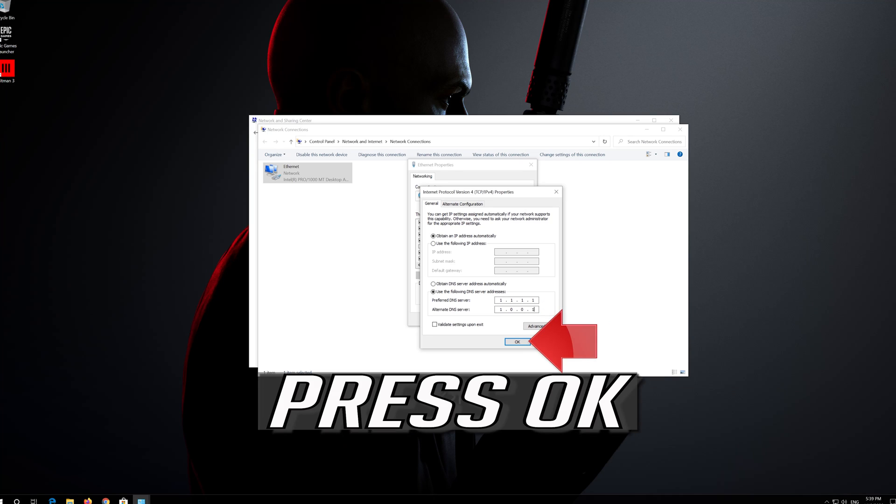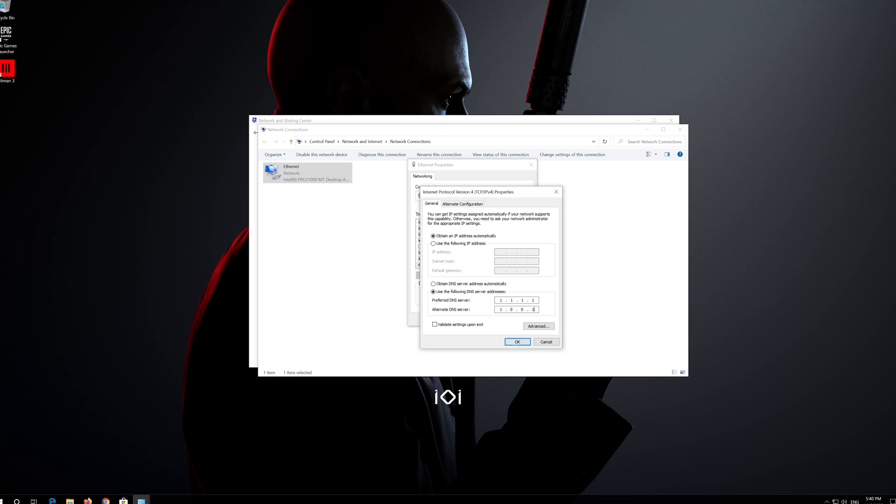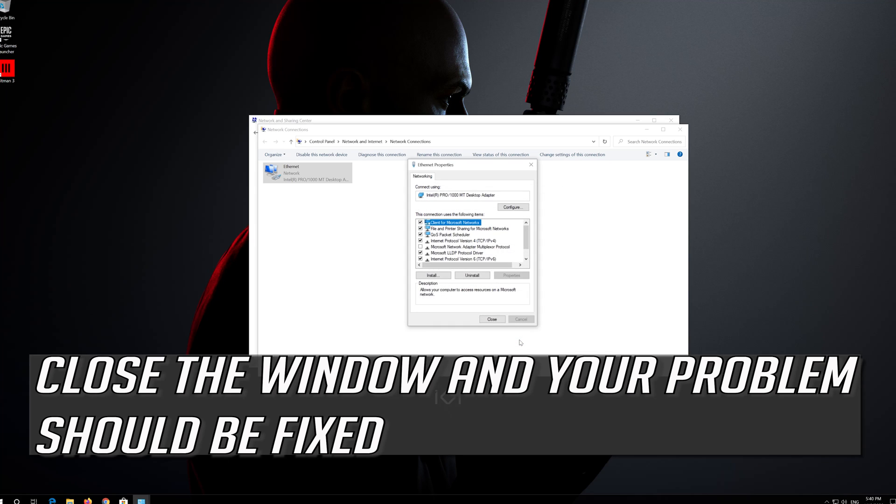Press OK. Close the window and your problem should be fixed.